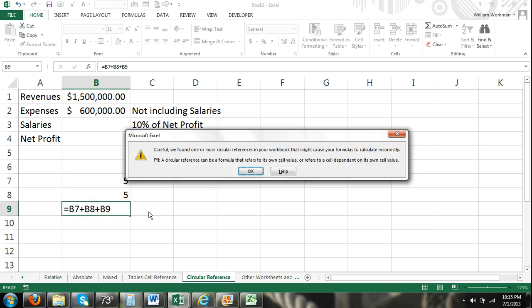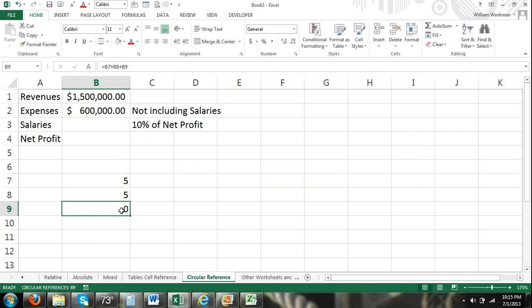And B9 is the cell that I'm inserting this formula into. And then when I hit enter, you can see that there's a circular reference within our formula. And that could cause our formula to calculate incorrectly. And more than likely it would. You can see there, we just get a zero when I pressed OK.